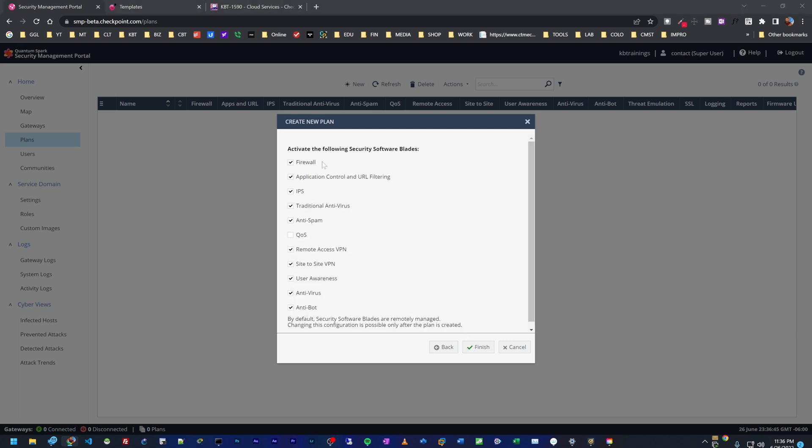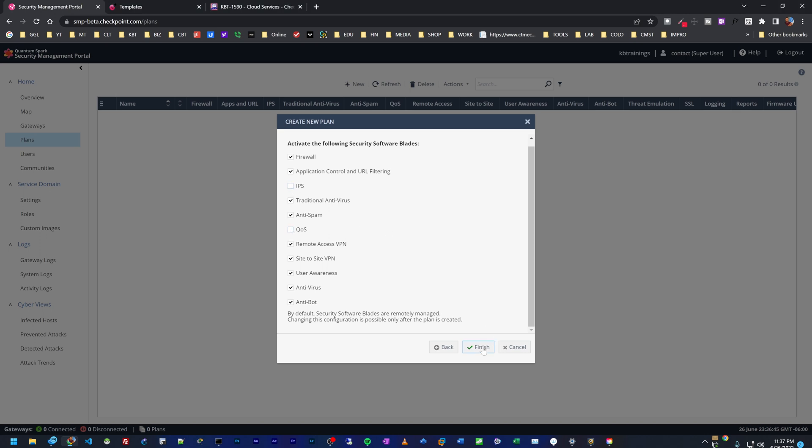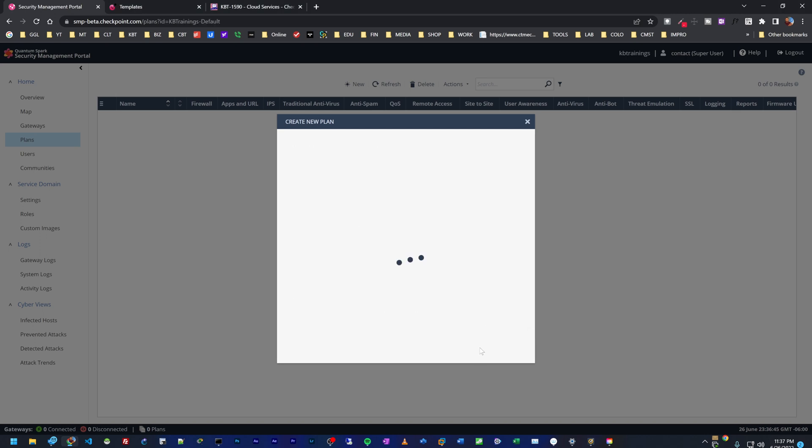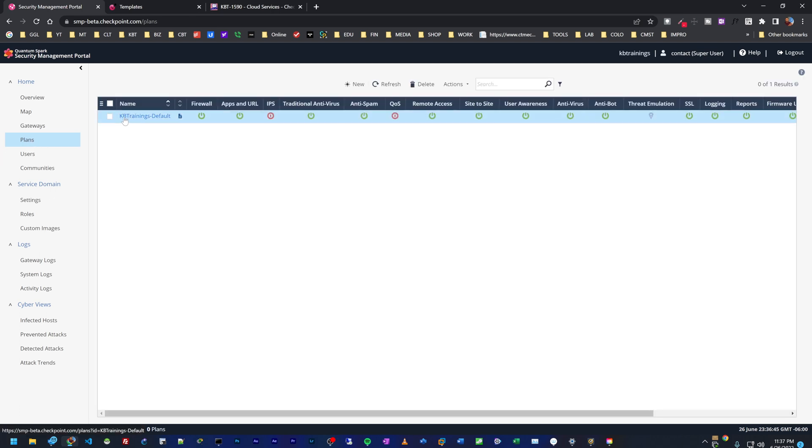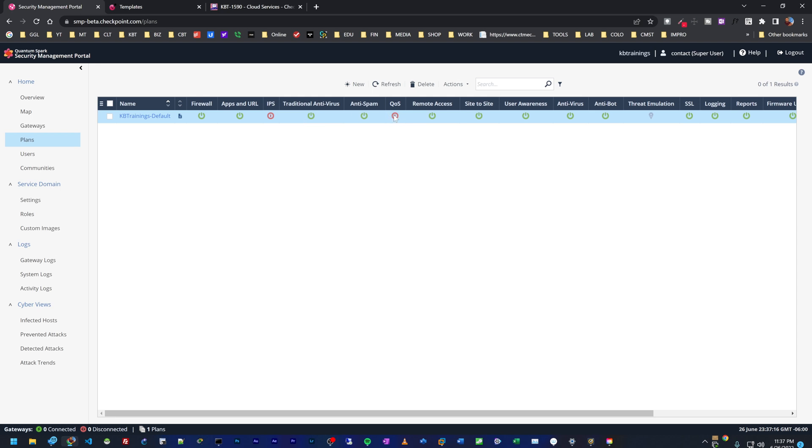These are the different security configurations we can manage on this plan. For now I'm just going to try to deactivate the IPS and the QoS, and I'll click on finish. If you take a look under plans, you can see we have our plan KB trainings default and we have firewall activated. The ones that are not activated are showing red here, just like IPS and QoS. We can change it if you want to. When you see this, it means that this is managed locally, on your device on site.